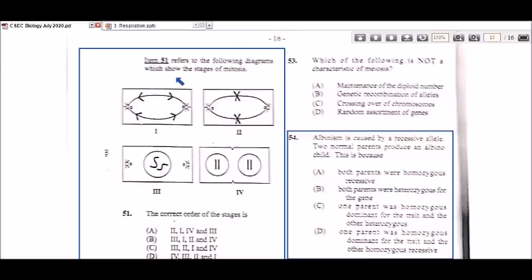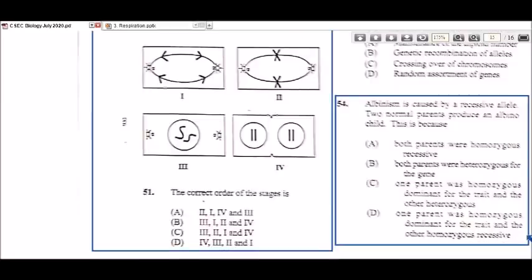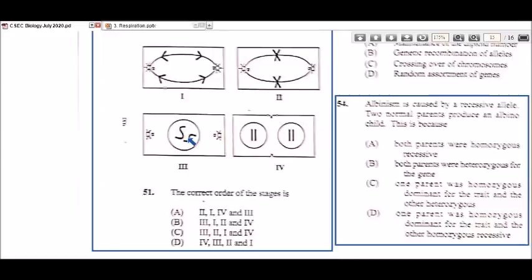Item 51 refers to diagrams showing the stages of mitosis — four stages are highlighted and you must order them in the correct sequence. The first stage has to be three, where you see one cell with two chromosomes shown. At this stage this would have to be prophase — before replication has occurred.